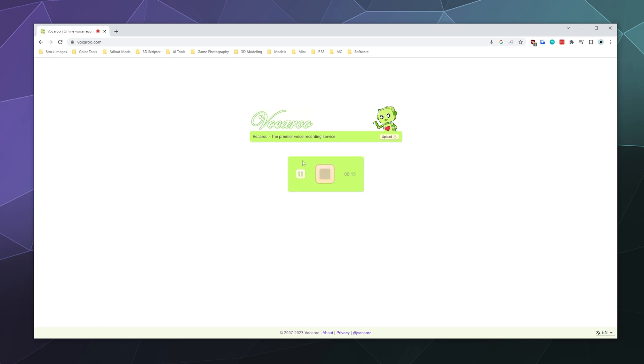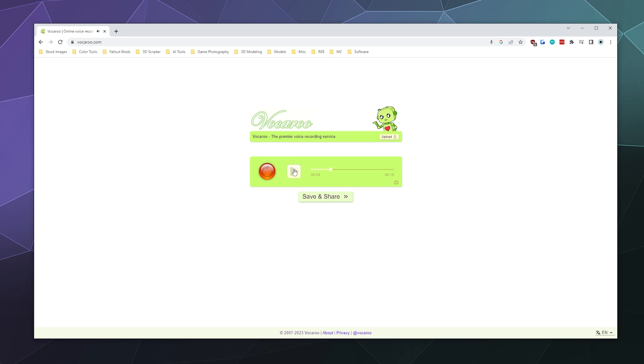And then at any time you can pause that and then resume recording whenever you want, or you can just stop it and then preview it.